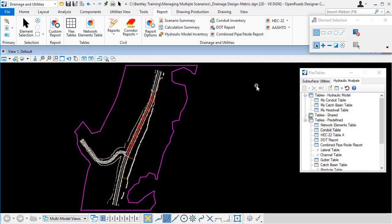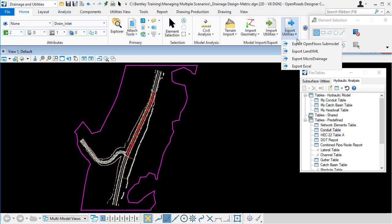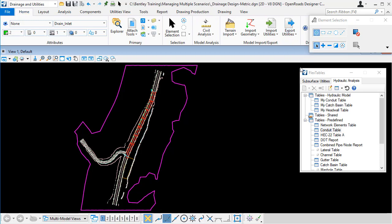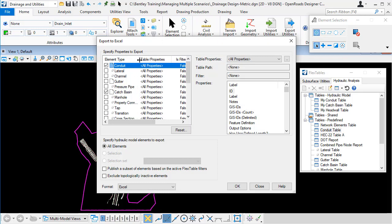Now what if I want to include in my Excel spreadsheets conduits and catch basins and headwalls and whatever other element types I have all in one go? Well I can do that by going to the home ribbon and going to export utilities, export Excel.